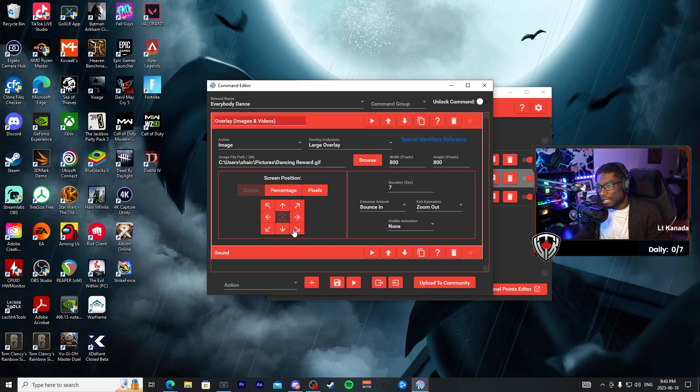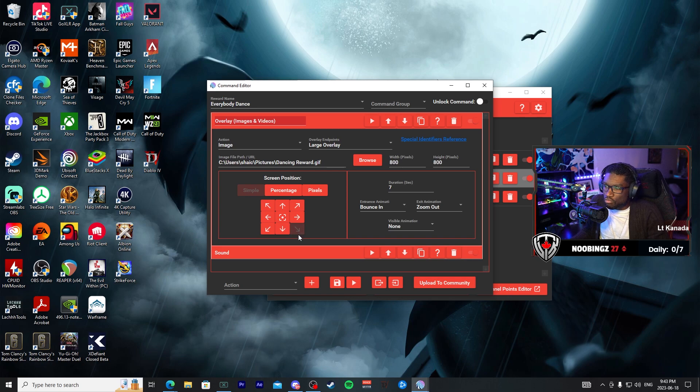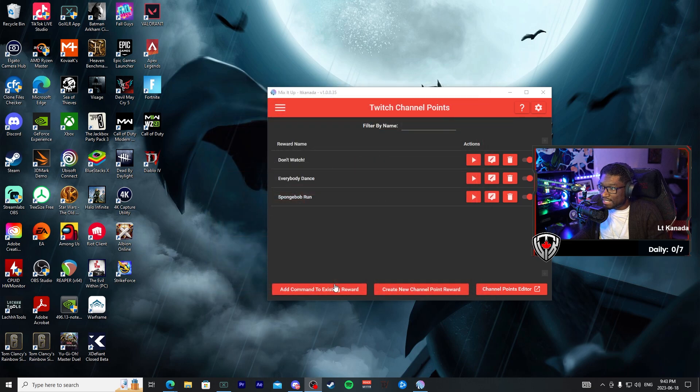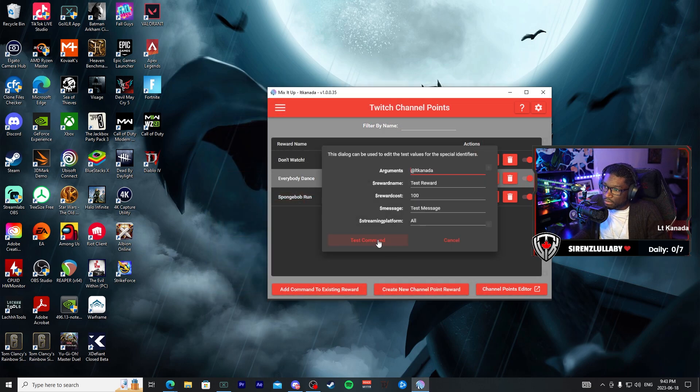That way it's not floating. And let's go ahead and save, and let's take a look at our new redemption. And there you have it.